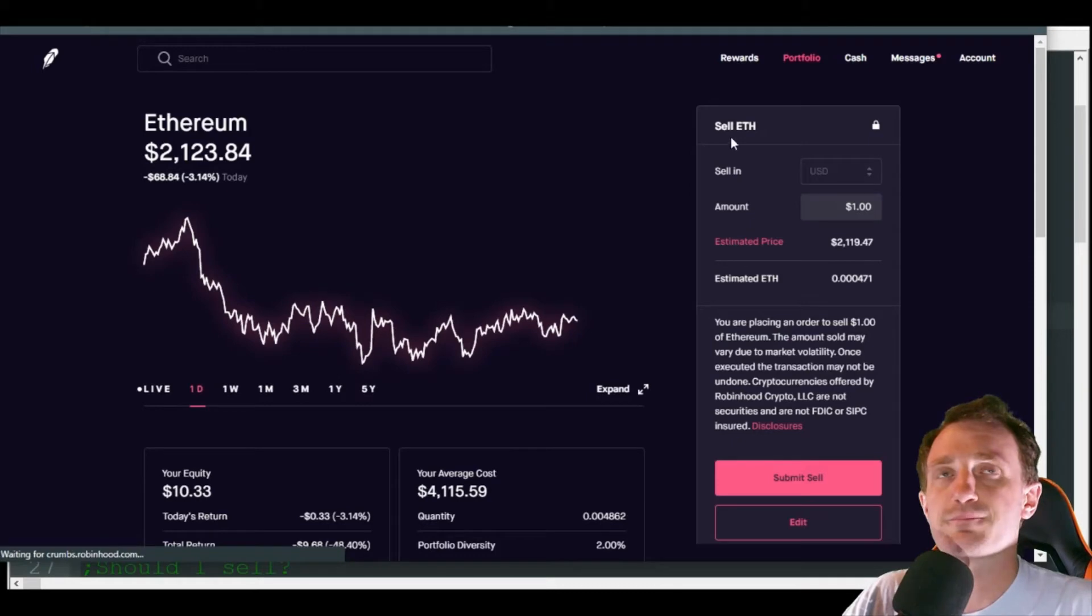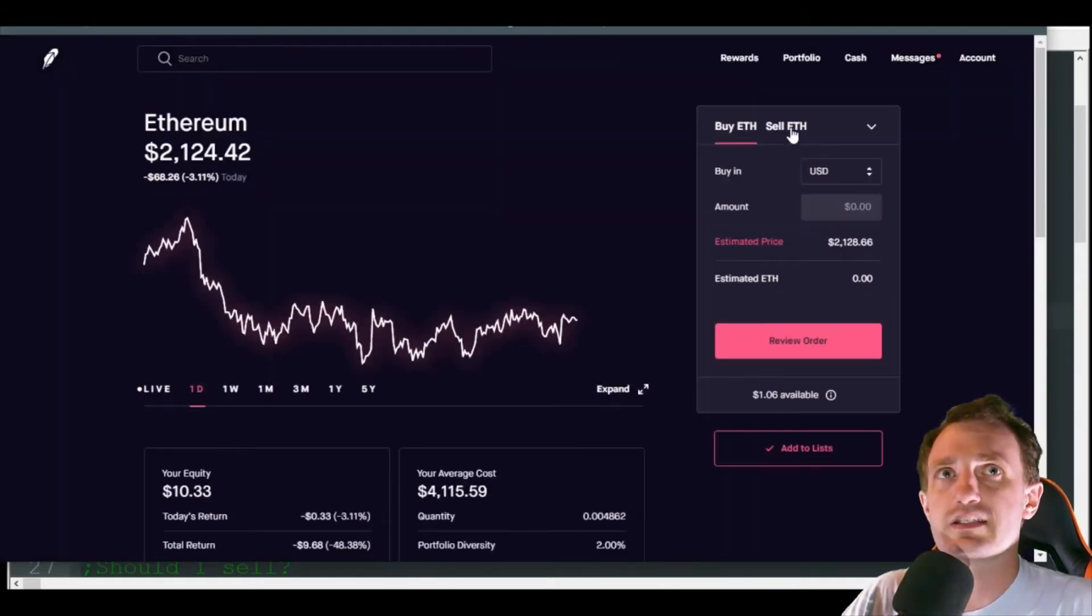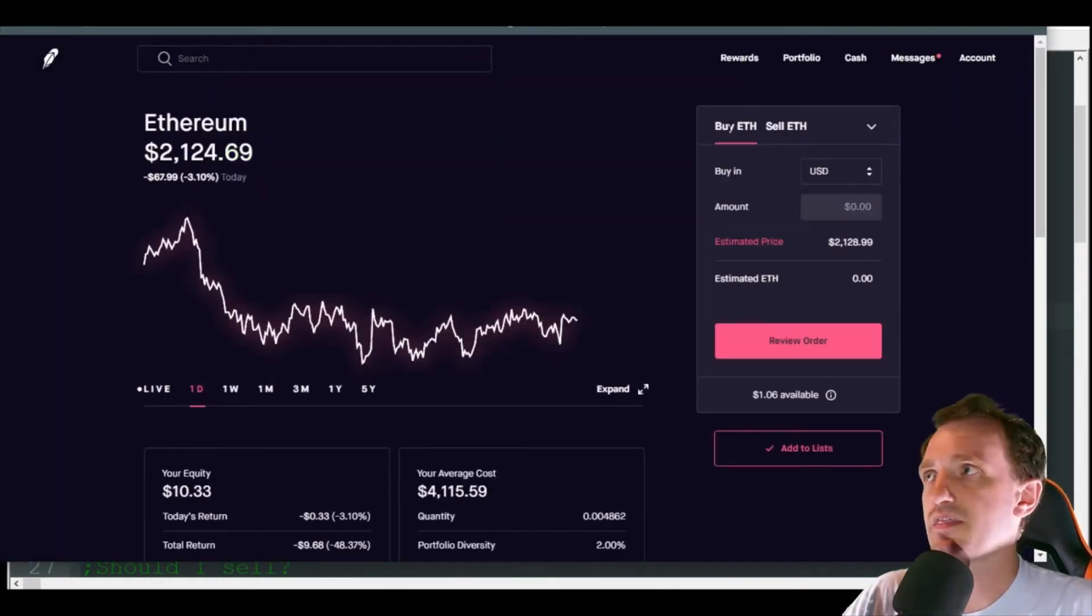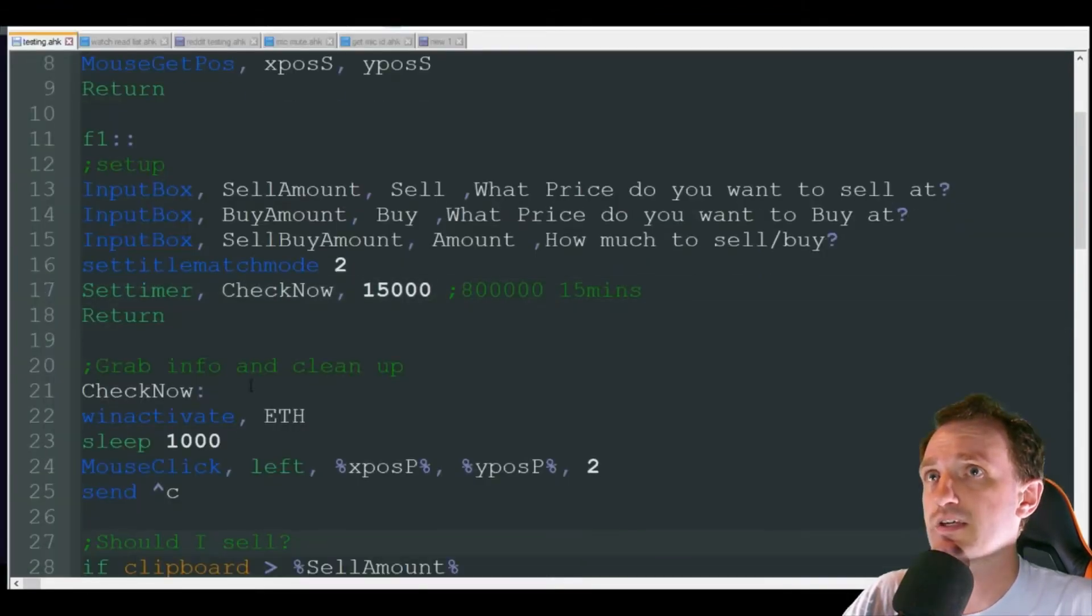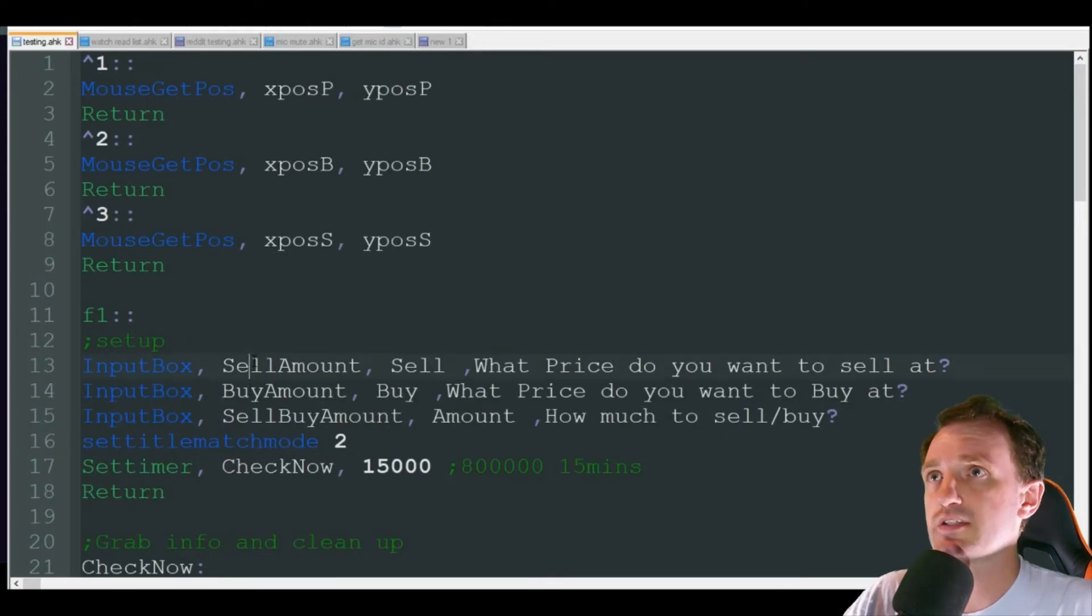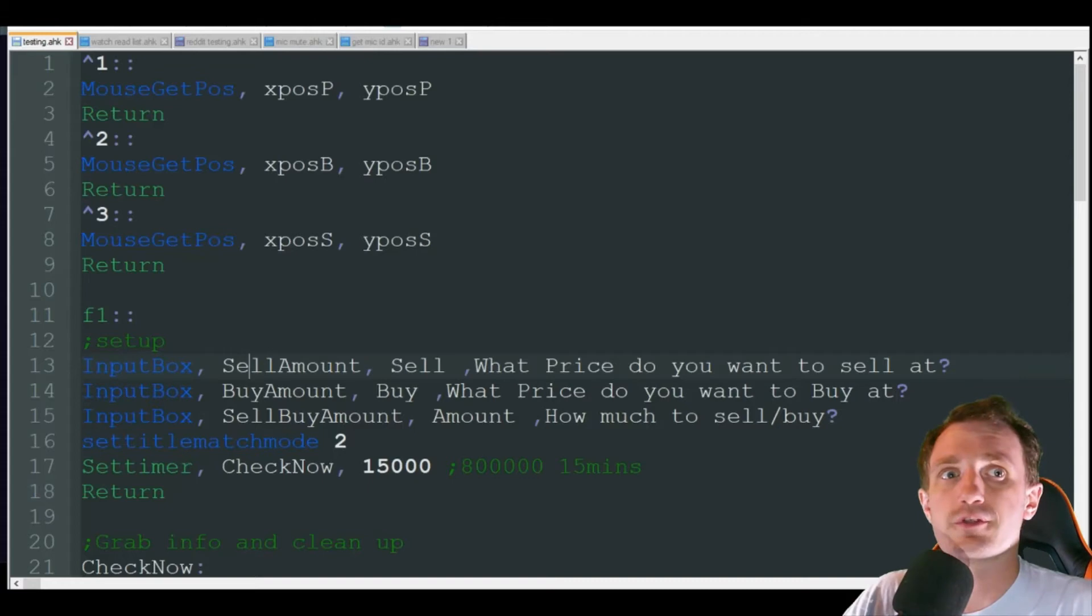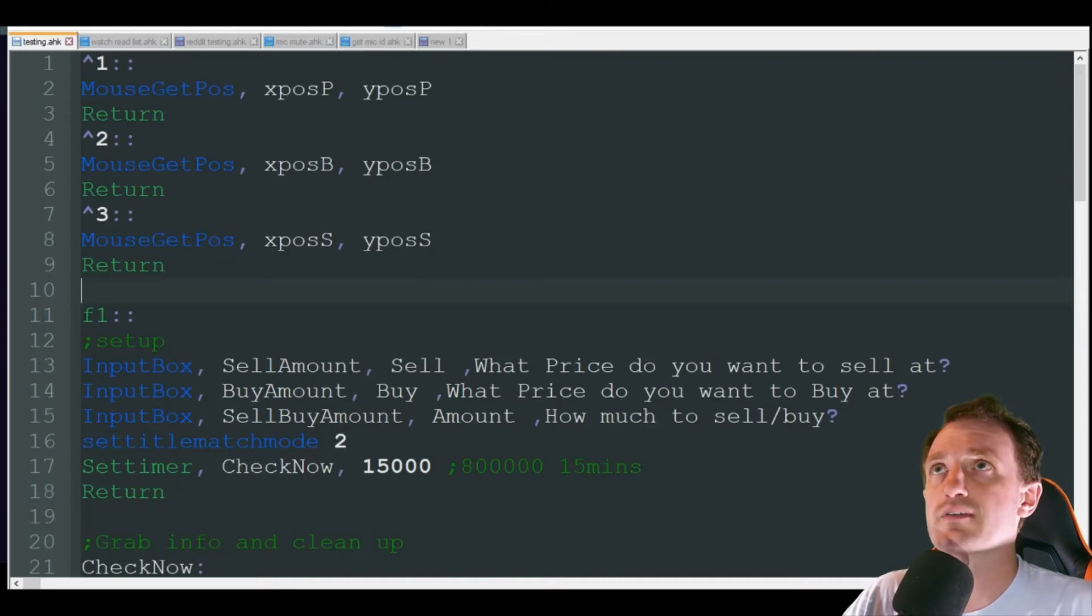Obviously I'm not going to sell right now or buy. Buy does the exact same thing, the only difference is instead of clicking here it's clicking there. So yeah, let's take a look at that code. I think I should run it for you guys first.